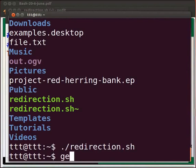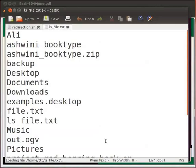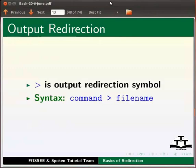Now let us check whether the output is redirected correctly. Type gedit space ls underscore file dot txt. Press enter. We can now see the output in this file. So our redirect was successful. Come back to our slides.